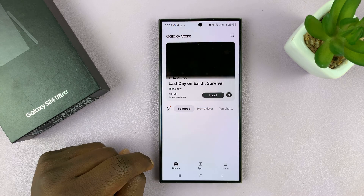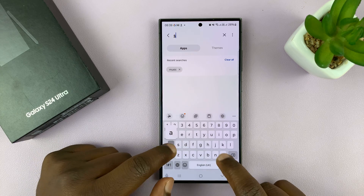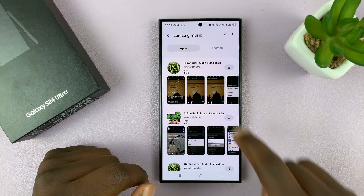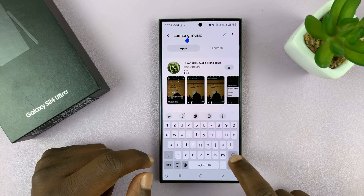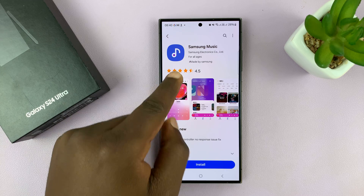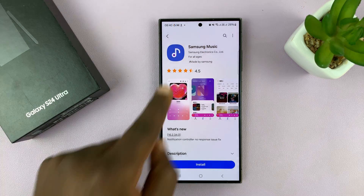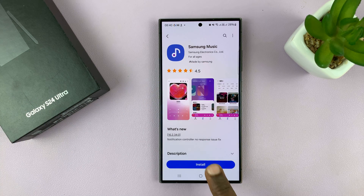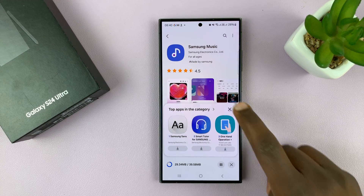So go to the Galaxy Store, and once again, just search Samsung Music. From the results, you should see Samsung Music by Samsung Electronics. Make sure you get the correct application by checking who the uploader is. Then just tap on Install, and that app is going to get installed onto your phone.